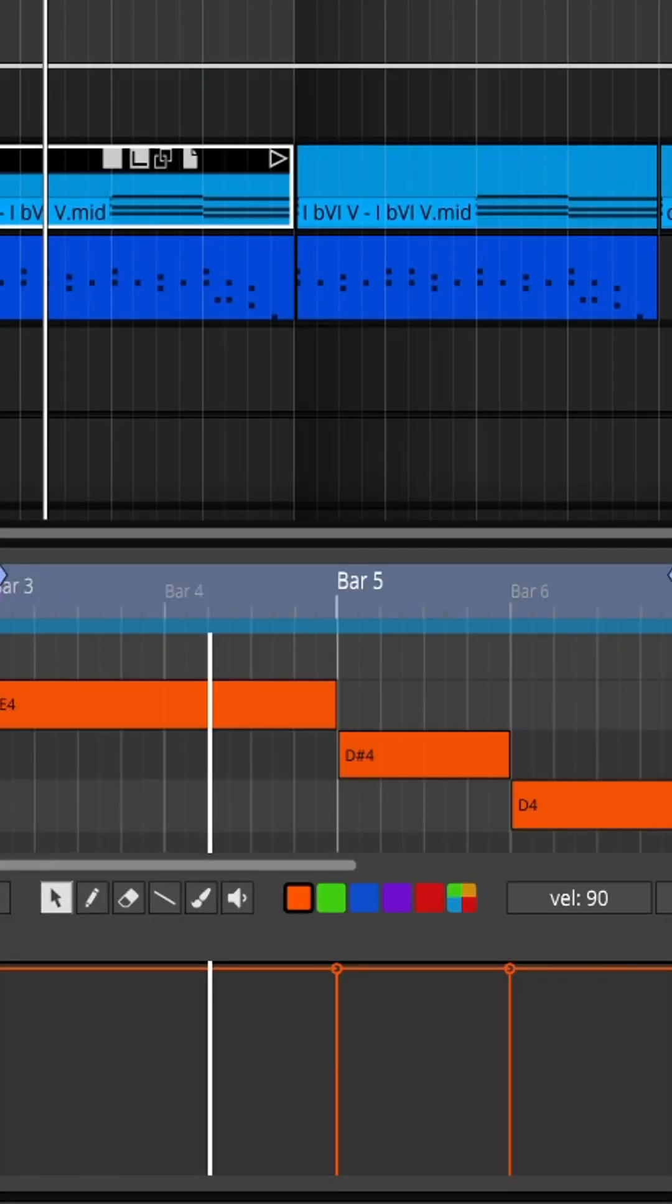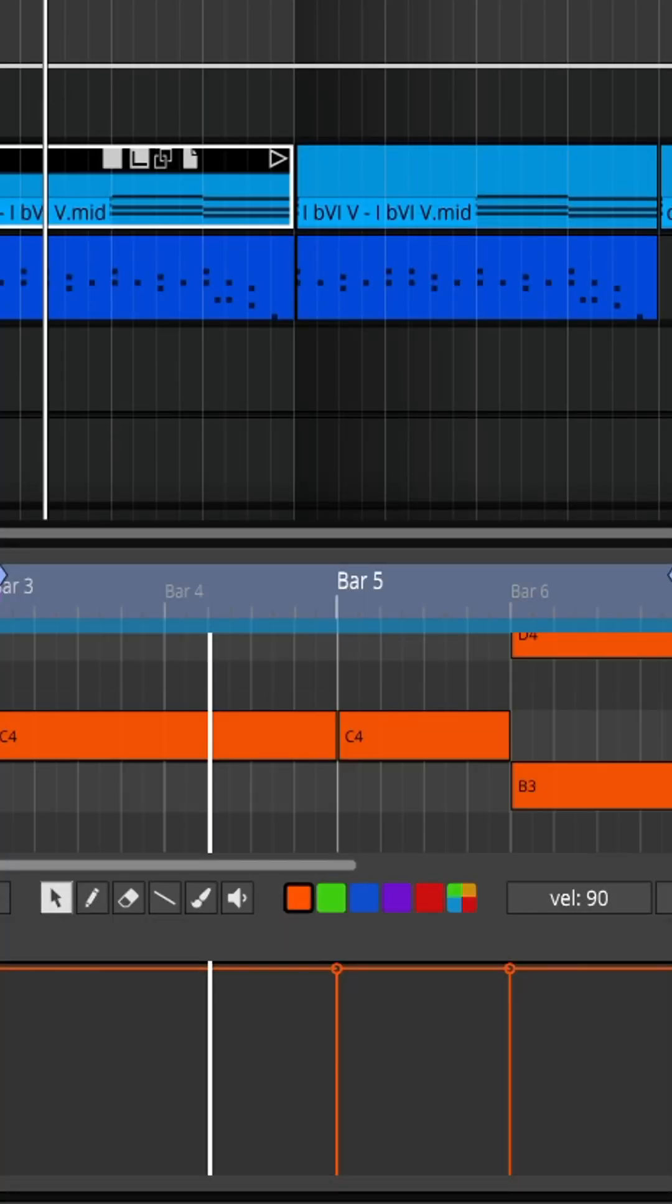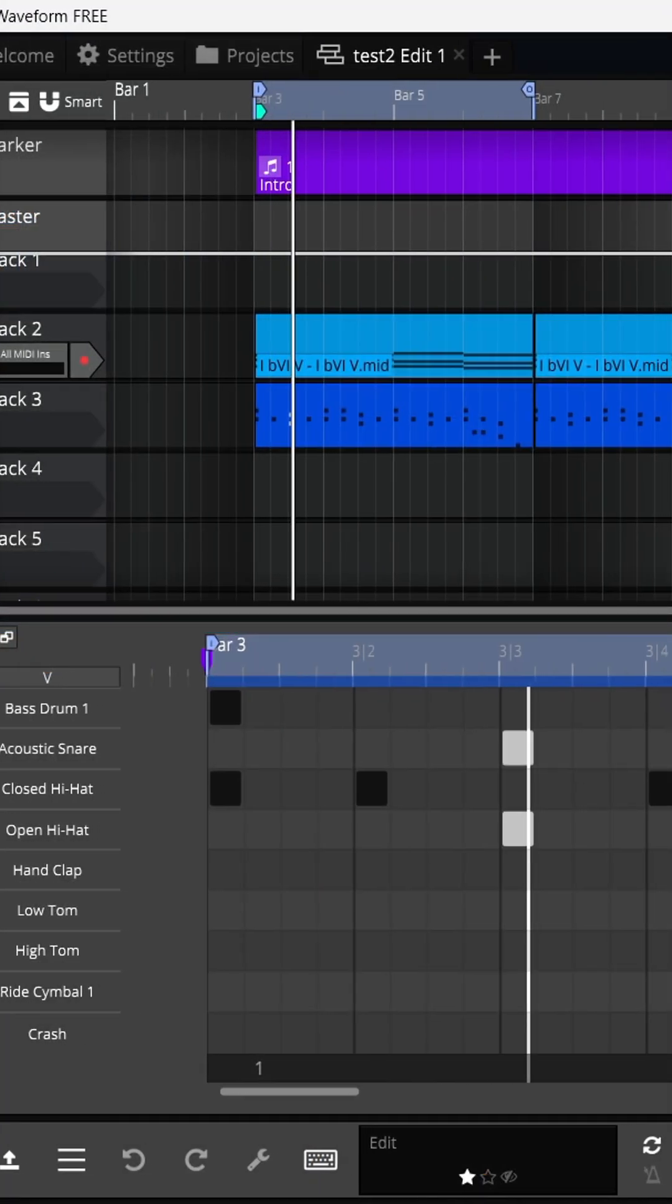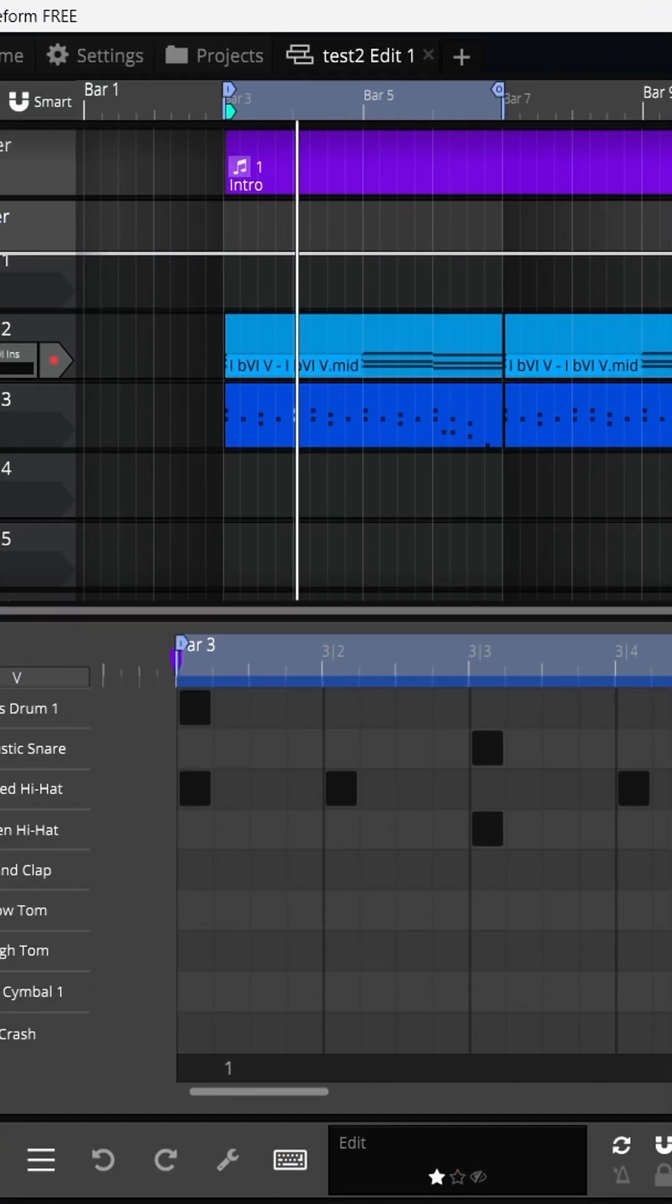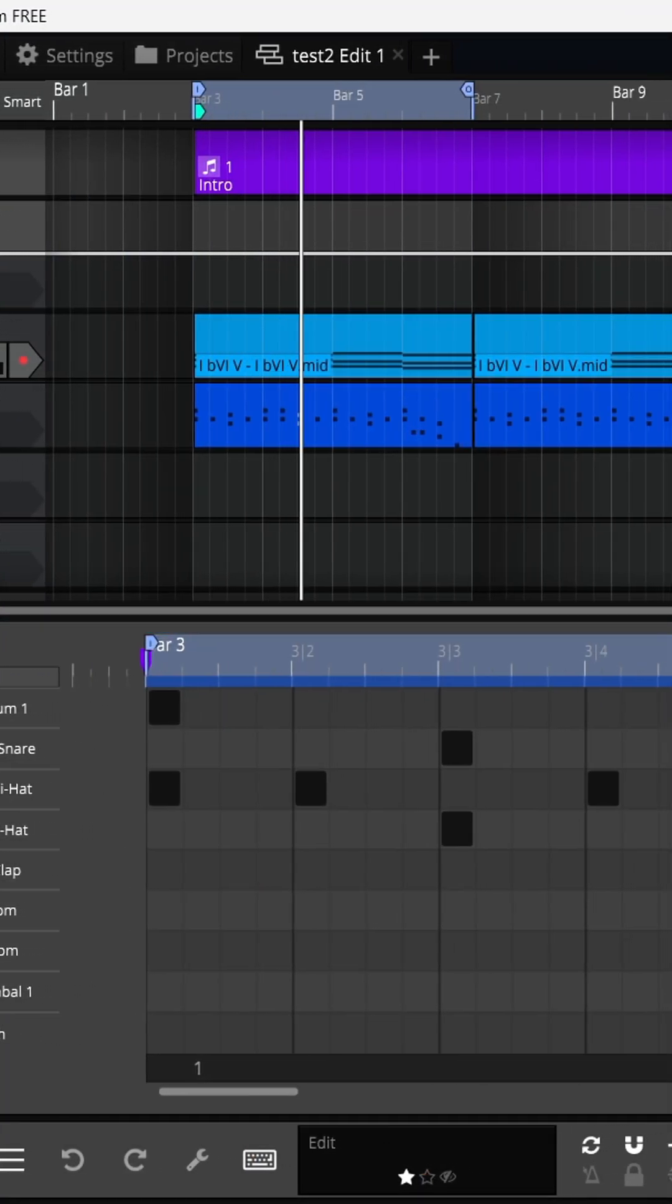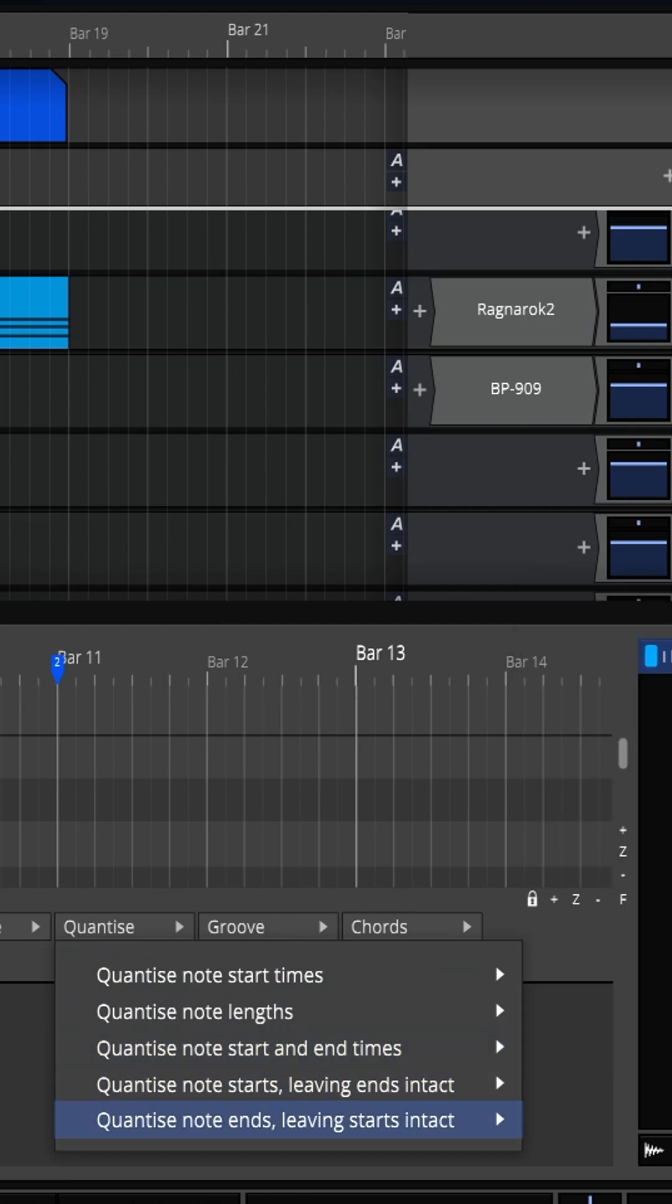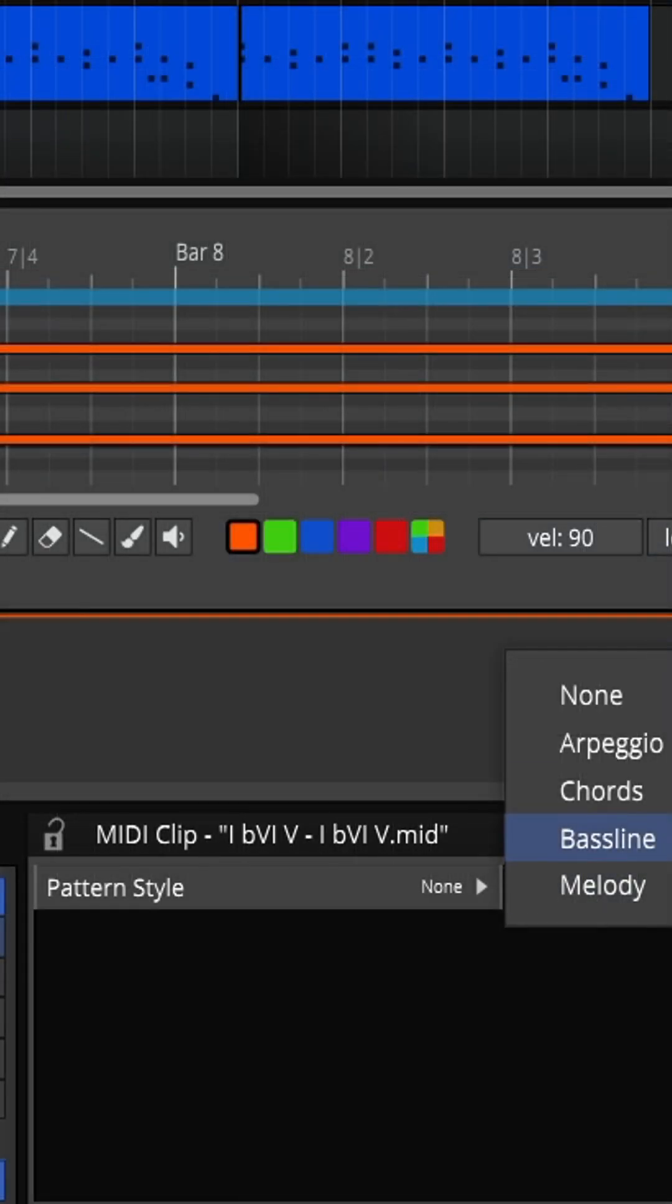If you like to work with virtual instruments, Waveform Free gives you a piano roll that you can work with. You can also use a step sequencer, which is great for drums. You can record your MIDI in there, edit it, quantize it, and do all of that fun stuff.